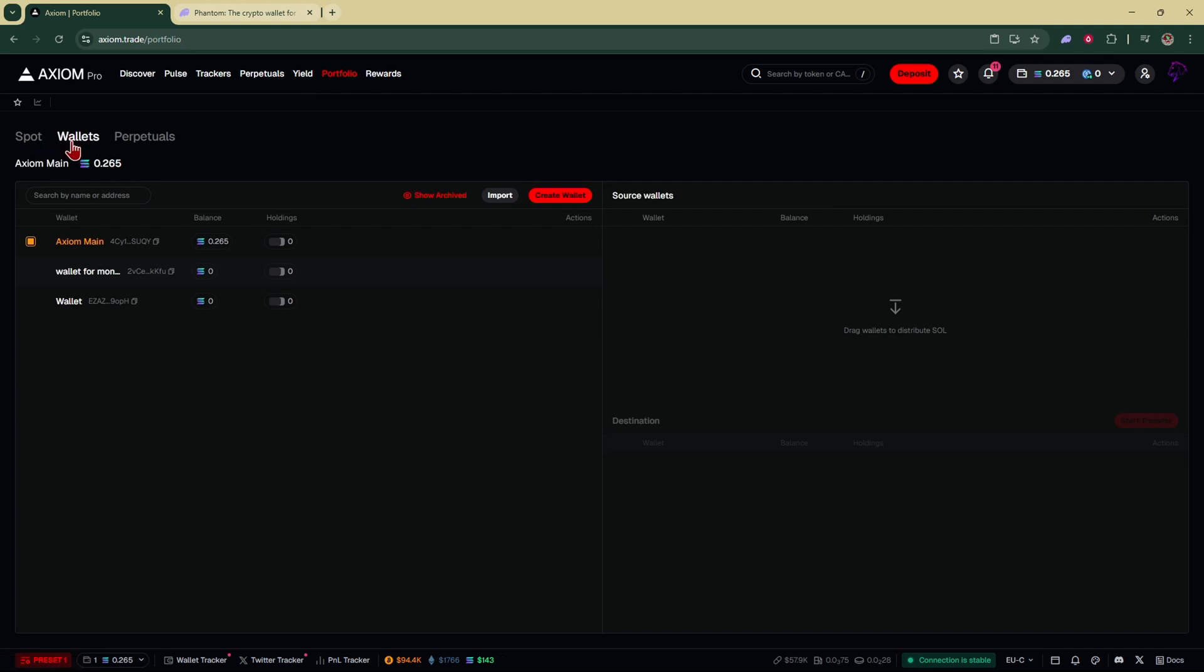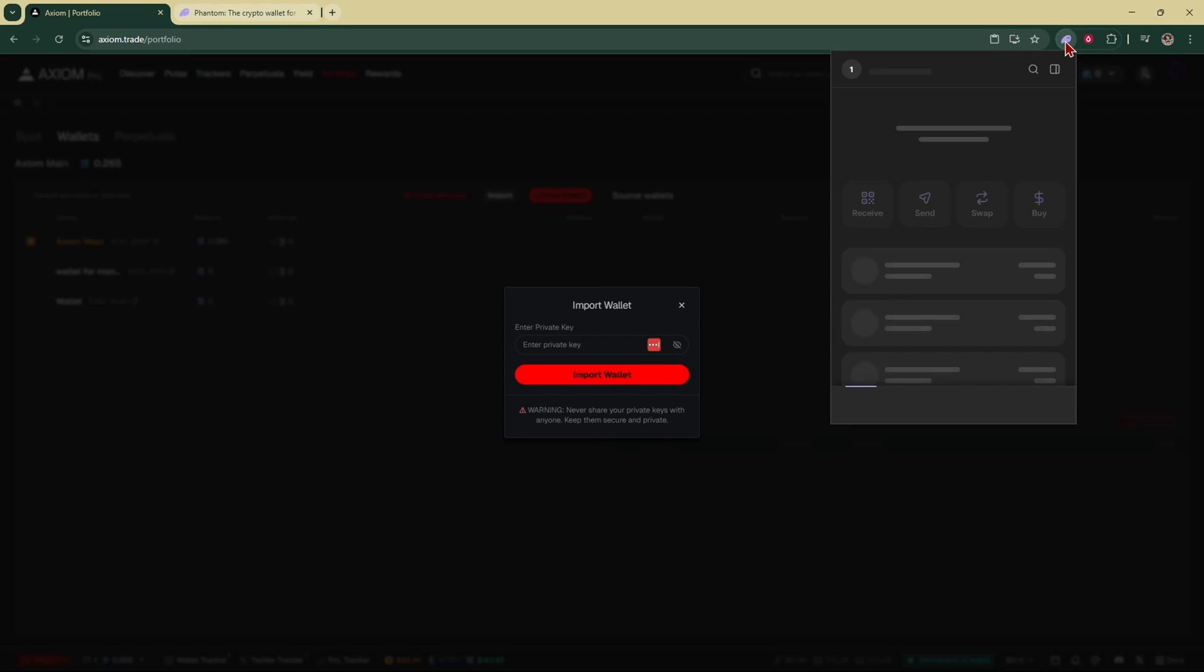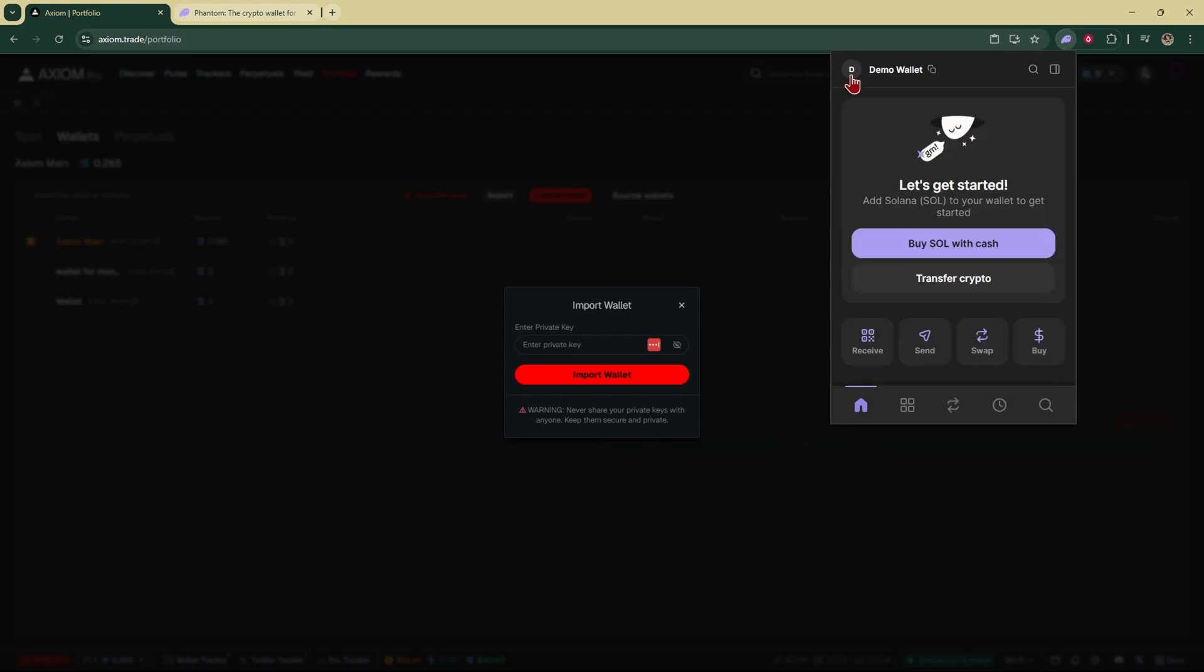Make sure you select wallets and that'll bring you to this page and you're going to click on import. Right here you're going to put in your Phantom private key and the way you do that is by going to your Phantom wallet. In the top left hand corner click on your wallet's profile.